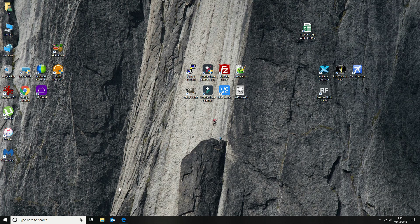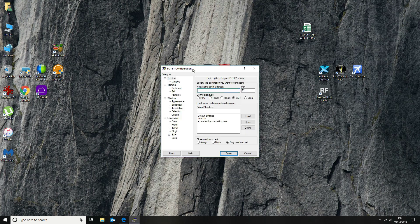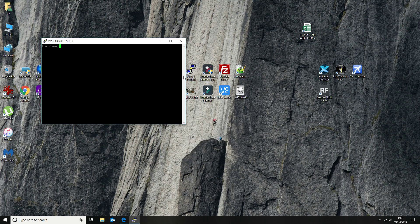What we're going to do is run through the installation of the latest version and then how you can set up your nightly downloads. So the first thing we want to do is log on to our installation.